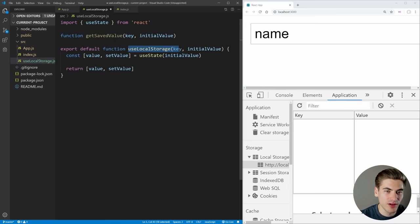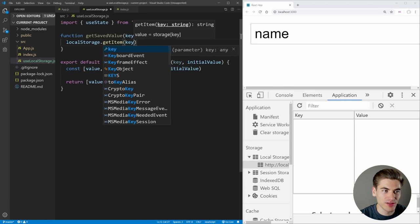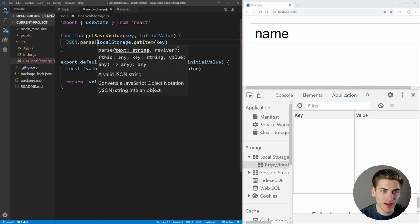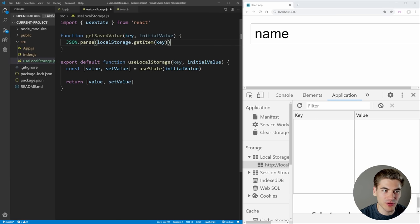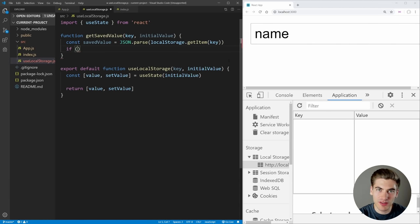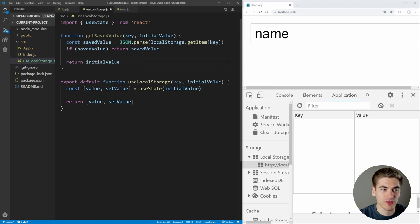We need to get this in from our local storage. So in our example we can just pass in a name string here, and then inside of local storage we're going to save a value with the key of 'name', and by default it'll have an empty initial value. Inside of getSavedValue, we say localStorage.getItem(key), and this gets whatever we have stored at that key location. We convert it with JSON.parse — this is going to be our saved value. And if we have a saved value, we just return that saved value; otherwise we return our initial value.